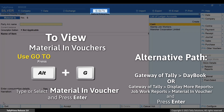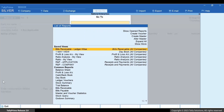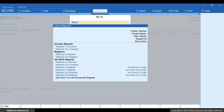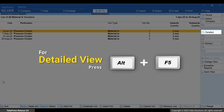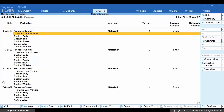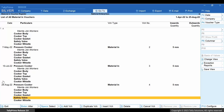Enter narration if needed and press Ctrl+A to save. Now press Alt+G. Type or select Material In Vouchers and press Enter. As you can see, the Material In voucher appears here. Press Alt+F5 and you can view the details of the stock items.